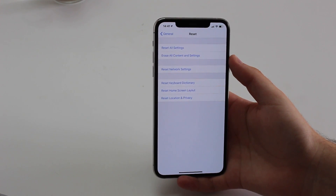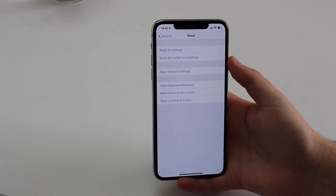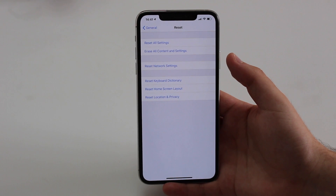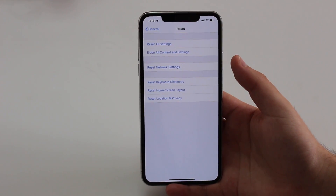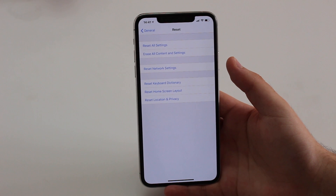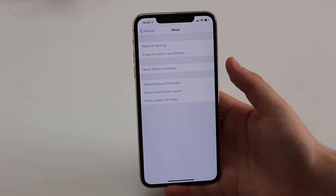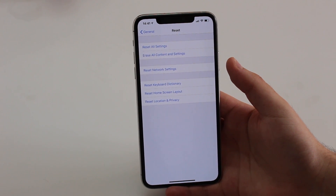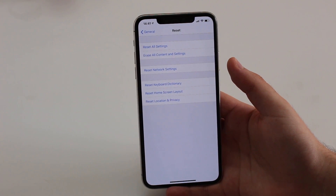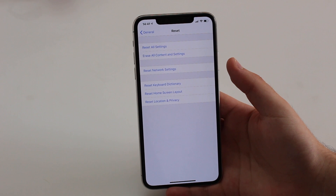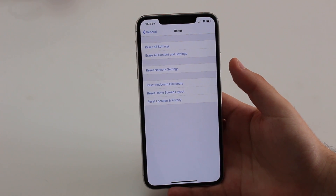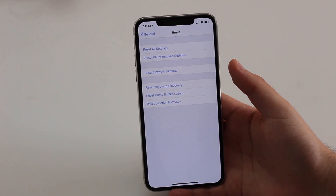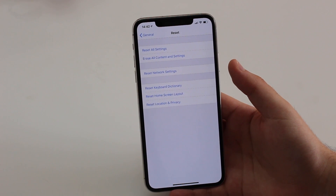Pay close attention here — this is very important. Erase All Content and Settings will literally delete everything on your iPhone: every single file, photos, apps, everything. Your iPhone is going to be like brand new with no information. But don't worry, because we can recover pretty much everything and still delete that annoying Other category.